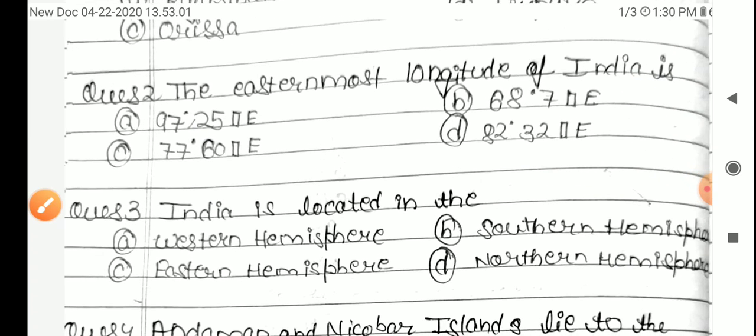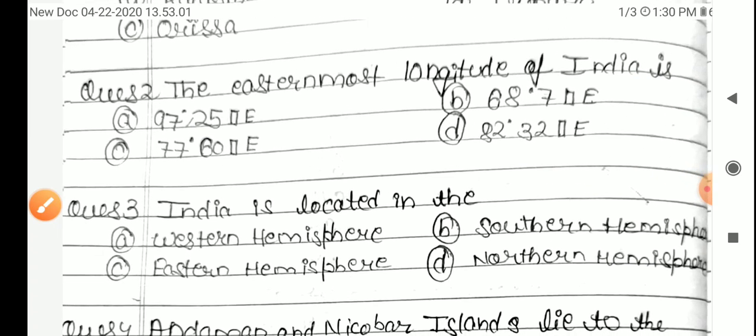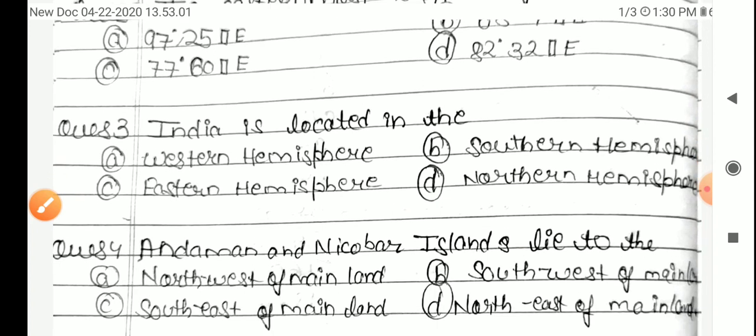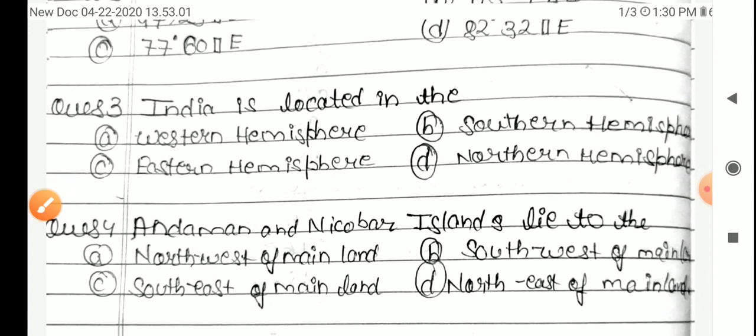Next question: India is located in the — Option A: Western Hemisphere, B: Southern Hemisphere, C: Eastern Hemisphere, D: Northern Hemisphere. The answer is Option D, Northern Hemisphere.